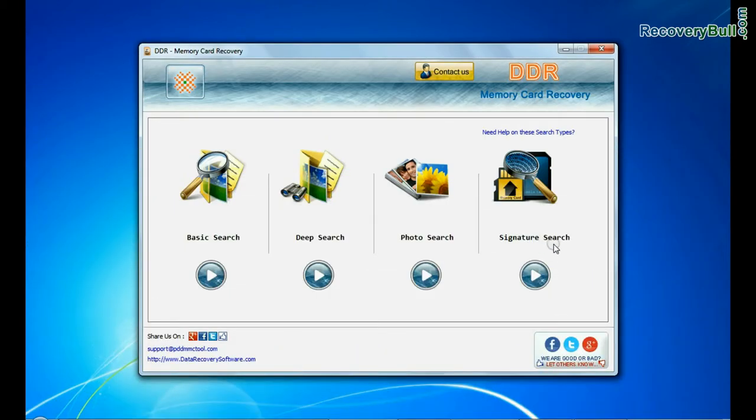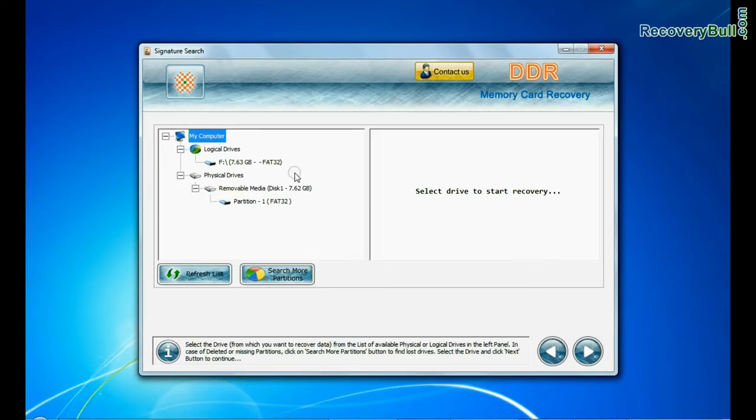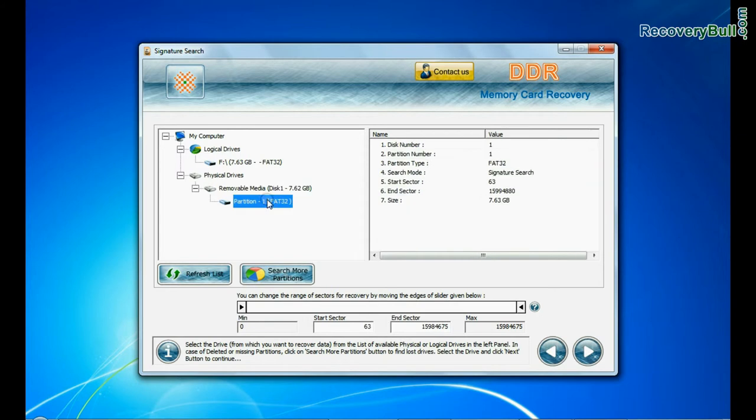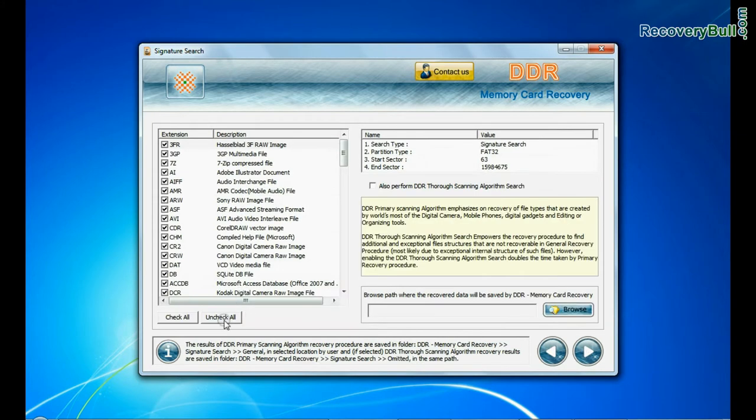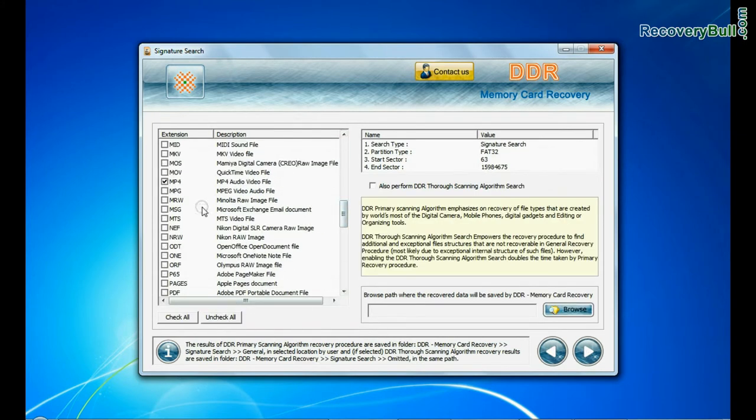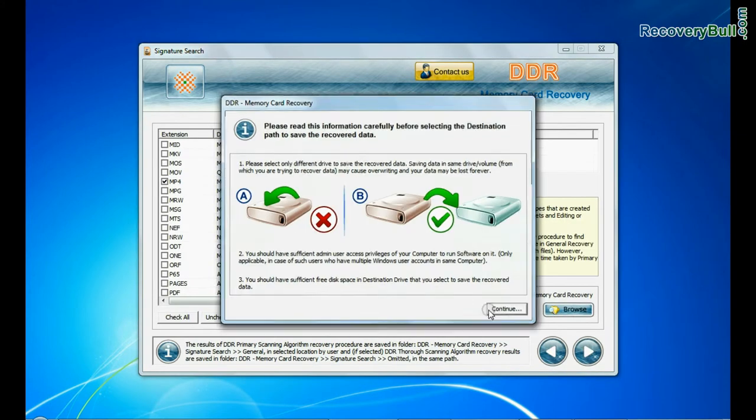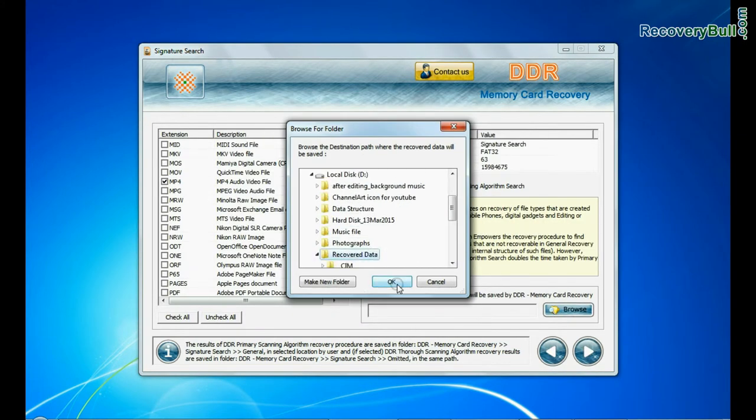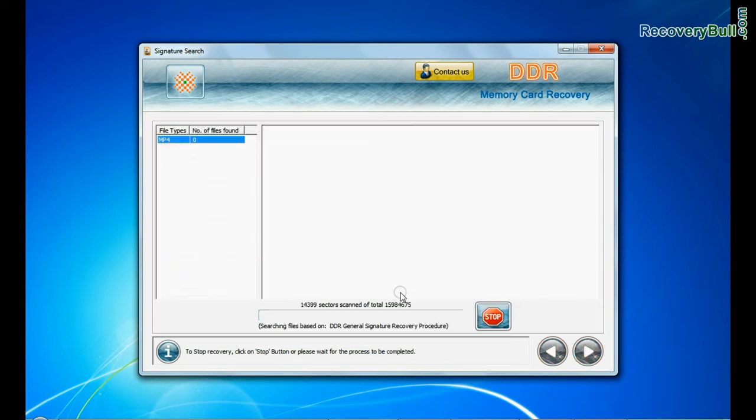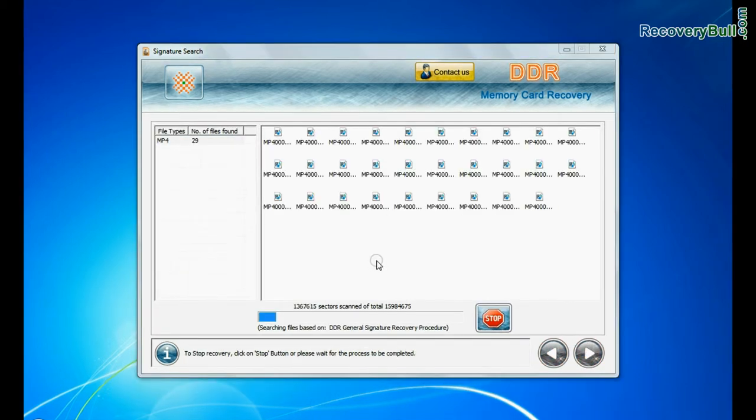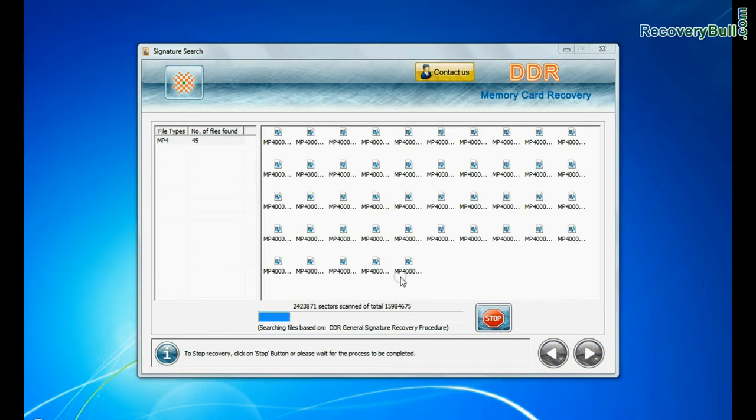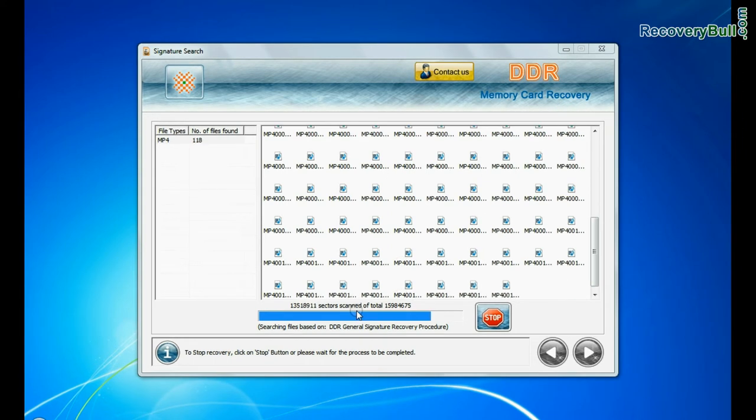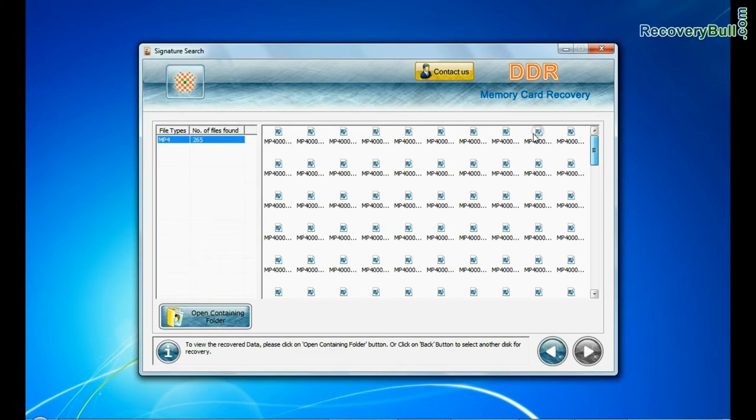Signature search recovers data on the basis of file extensions. Browse path where the recovered data will be saved. Data is recovered successfully.